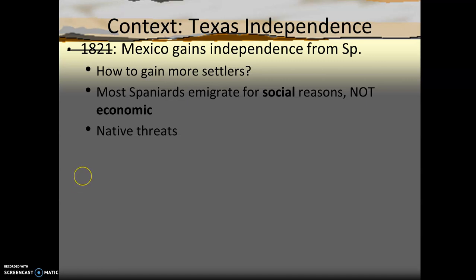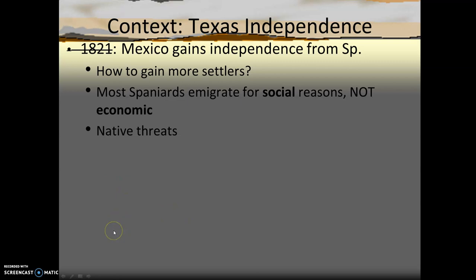American Moses Austin was actually granted large tracts of land from the Mexican government, ostensibly to guard that northern frontier, but he died before he could utilize it. So his son, Stephen F. Austin, ended up with over 100,000 acres of land that he sold to other American settlers, beginning in the late 1810s — 1819 is when he does this.